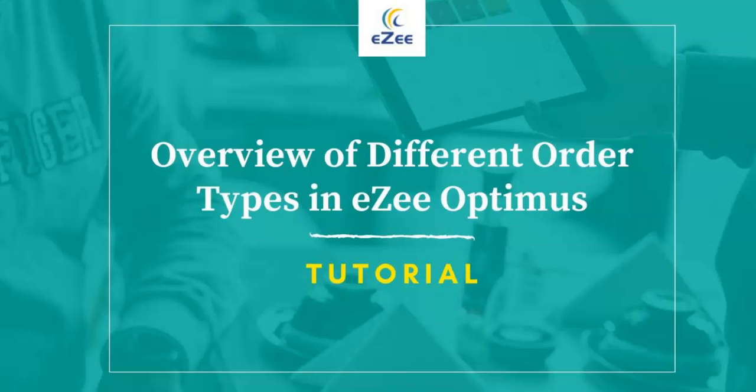Welcome to the video tutorial of EasyOptimus, a web-based restaurant management software. This video will guide you on how to manage different types of orders at your eatery using EasyOptimus.